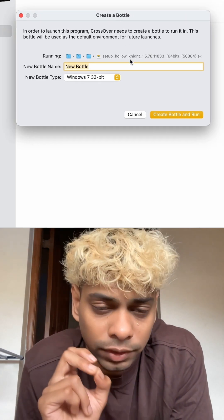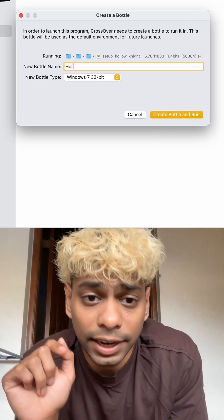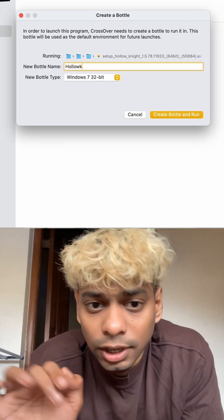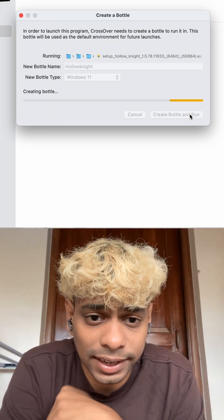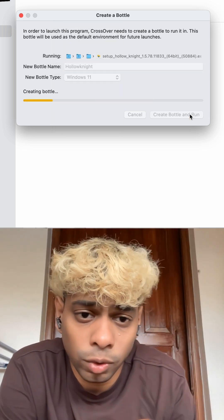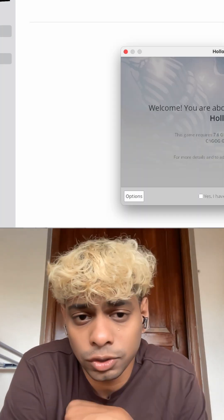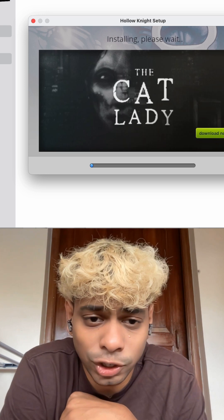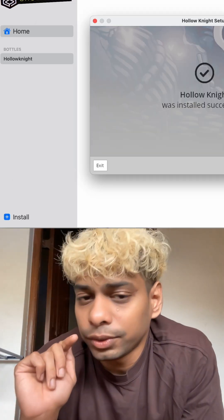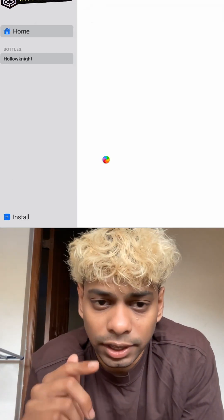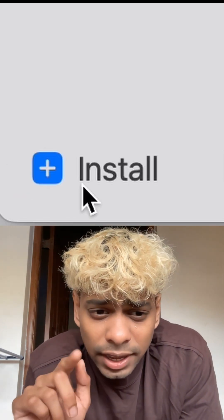After CrossOver gets opened, take the setup file of your game and drop it into CrossOver. A window is going to pop up saying 'Create a new bottle,' so go ahead and create a new bottle. After the bottle is created, it's going to open the setup file of the game, so install it like you would on a normal Windows computer.